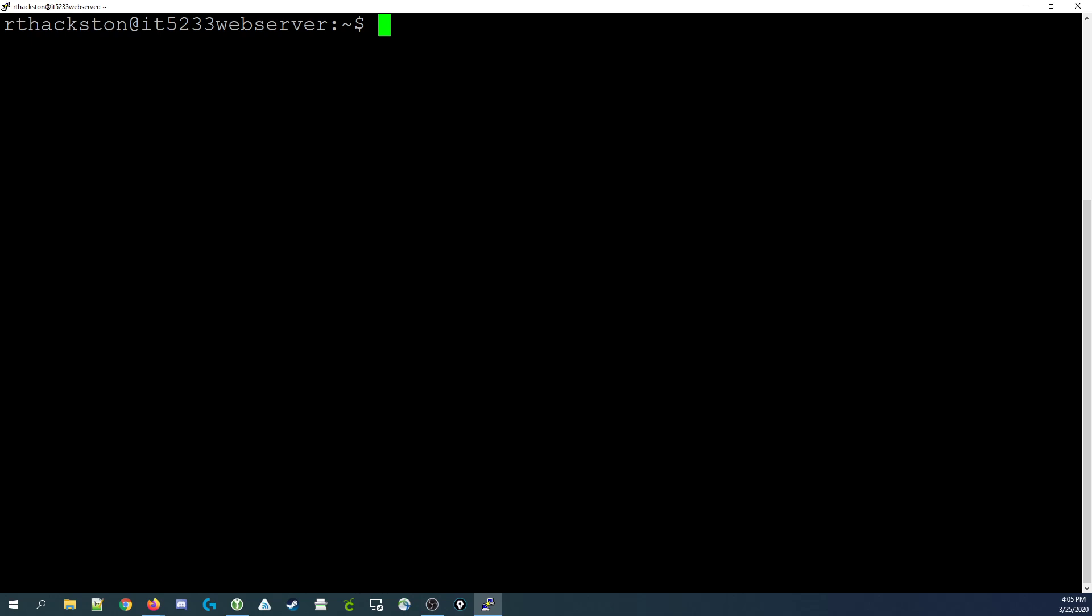So connecting to MySQL is very simple. Currently we're at the Linux command prompt. What we'd like to do is open up a MySQL command prompt. We do that by typing in the command sudo mysql -u root.